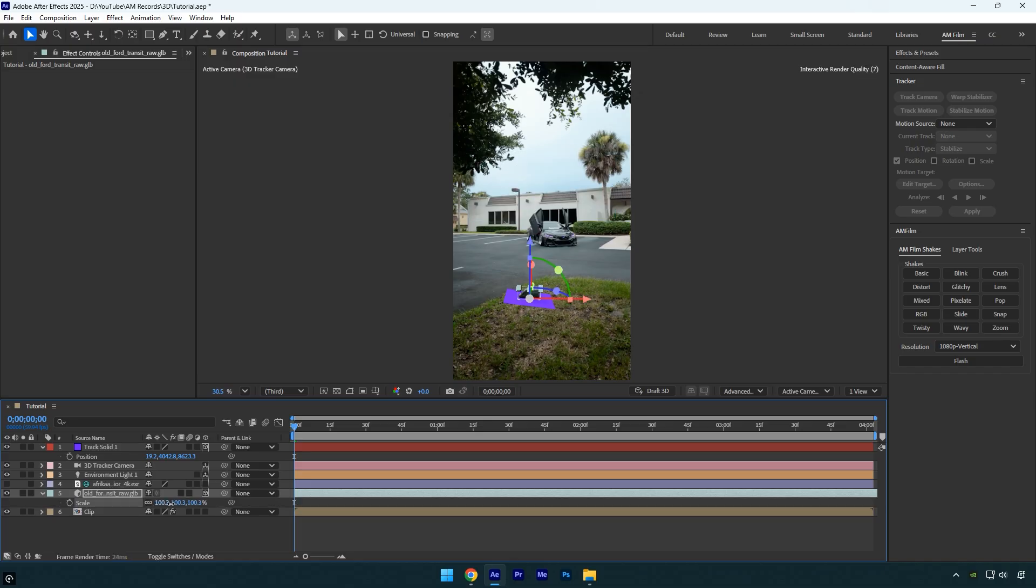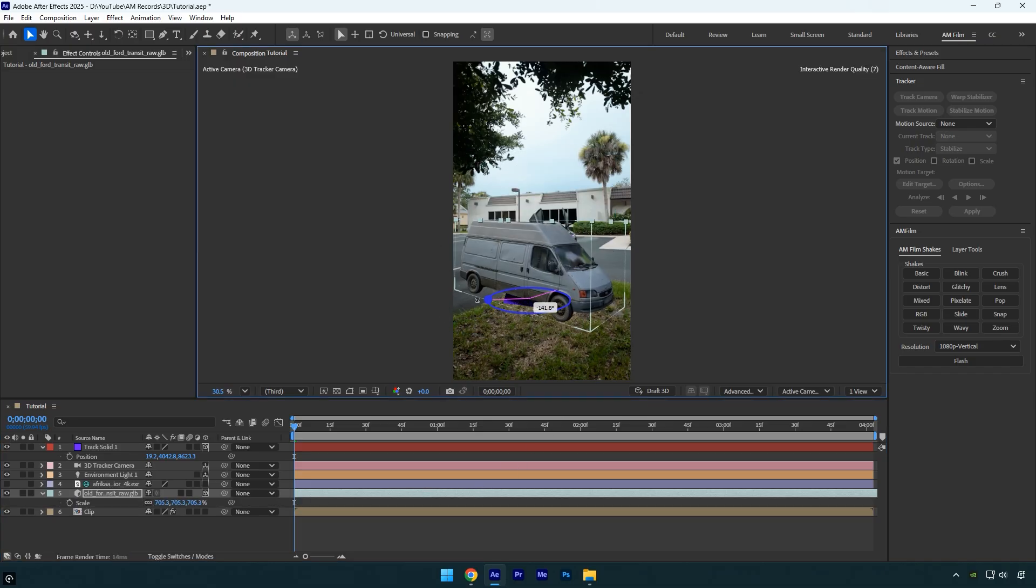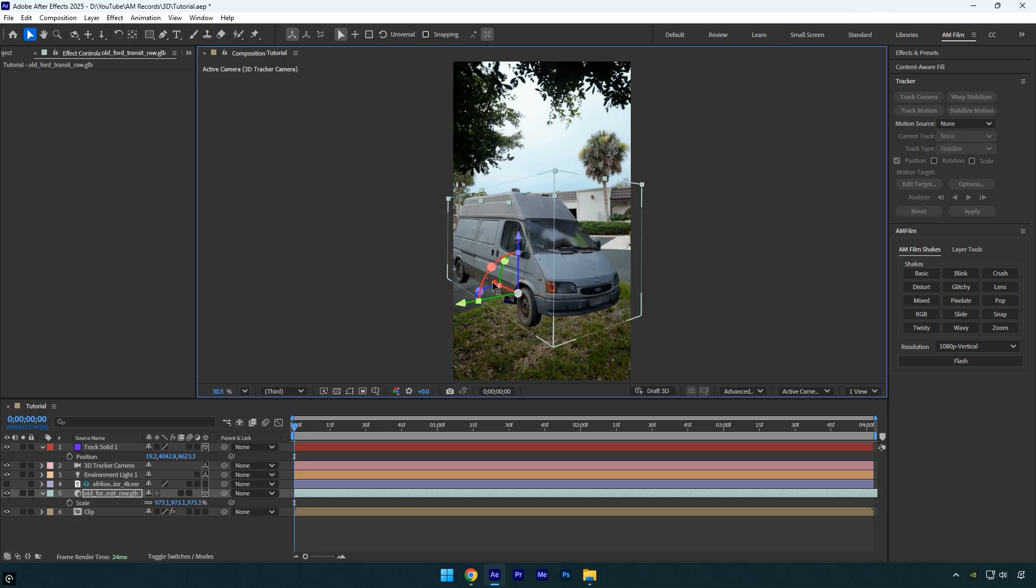Next adjust the size, position, and rotation of the 3D model. Once you're happy with the placement, we can start adjusting the lights.